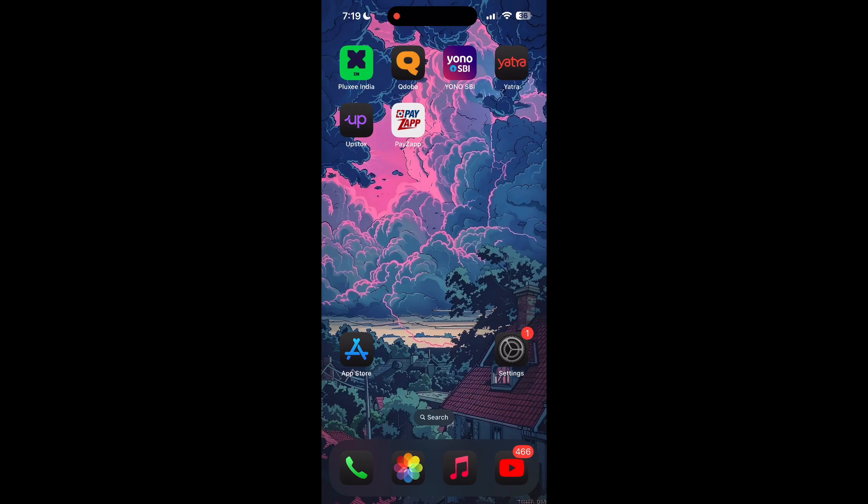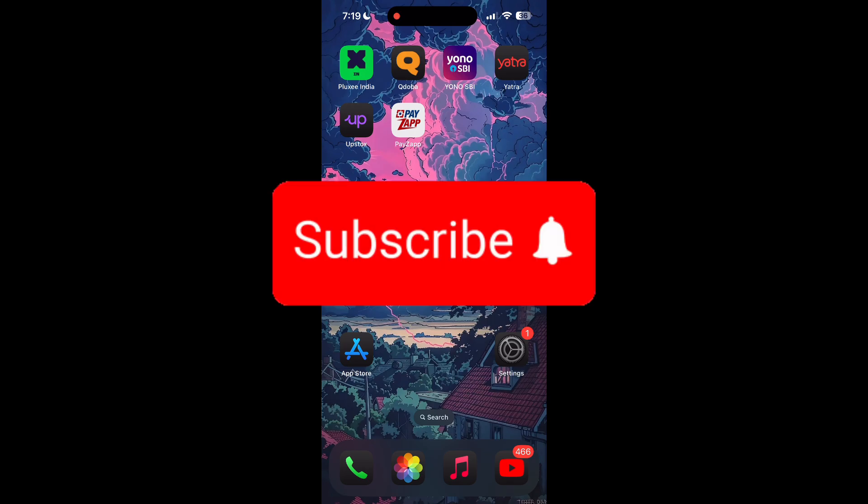Thank you for watching this video. Please do not forget to like, share, and subscribe to our channel, and comment down if you have any queries.